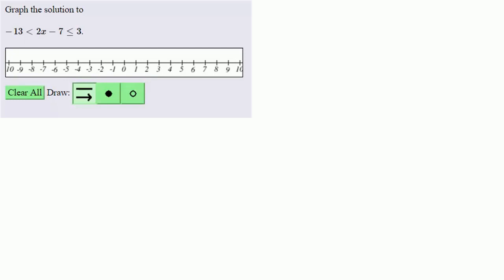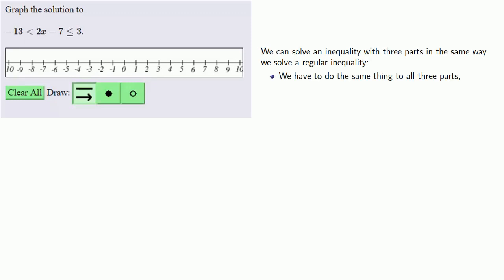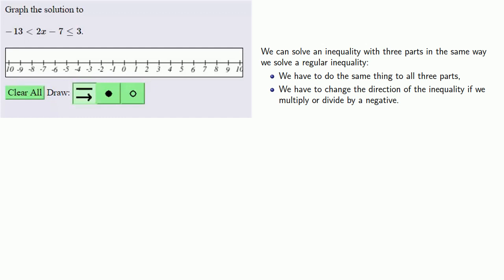We can solve an inequality with three parts in the same way we solve a regular inequality, provided we do the same thing to all three parts. We have to change the direction of the inequality if we multiply or divide by a negative.